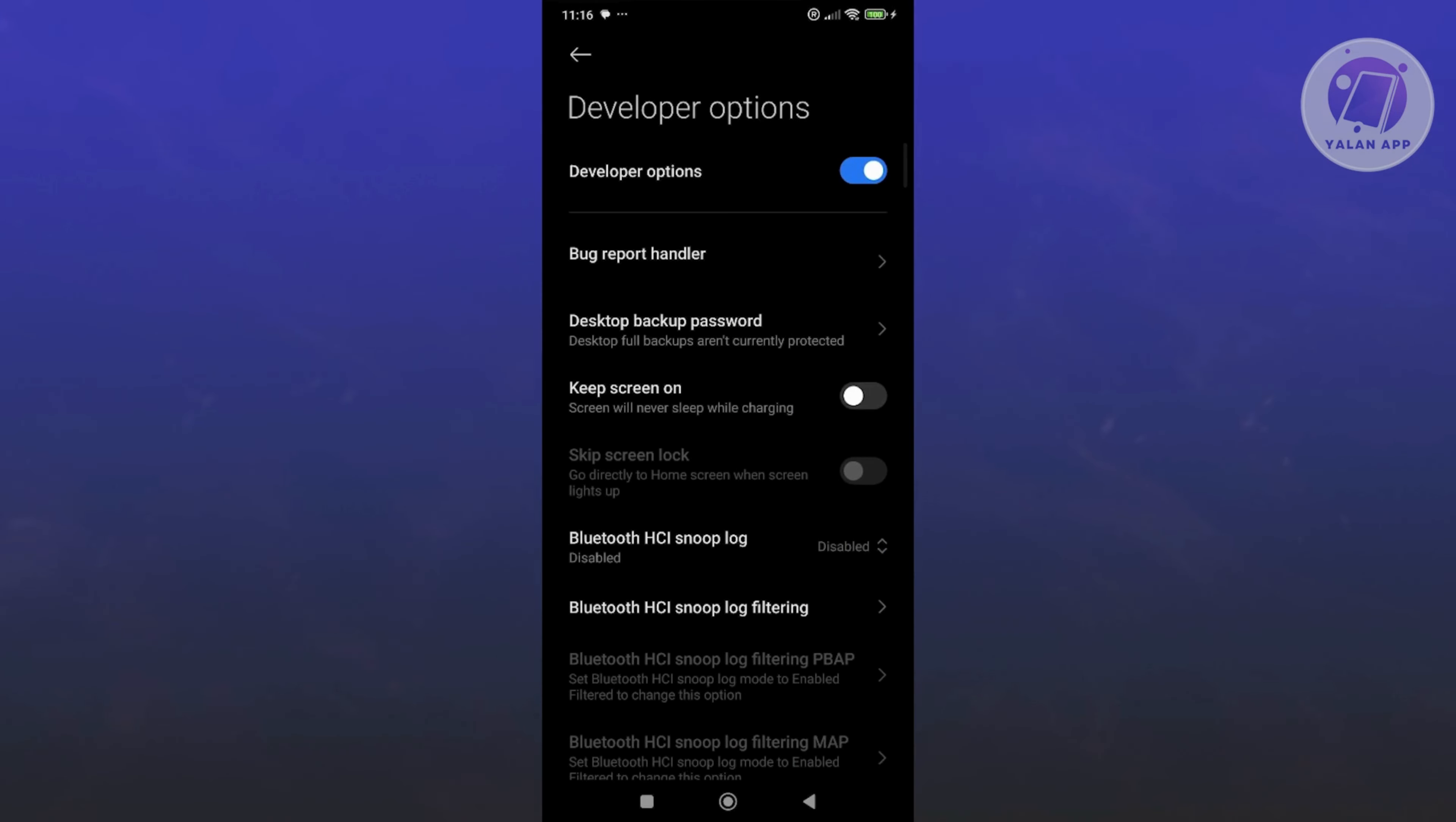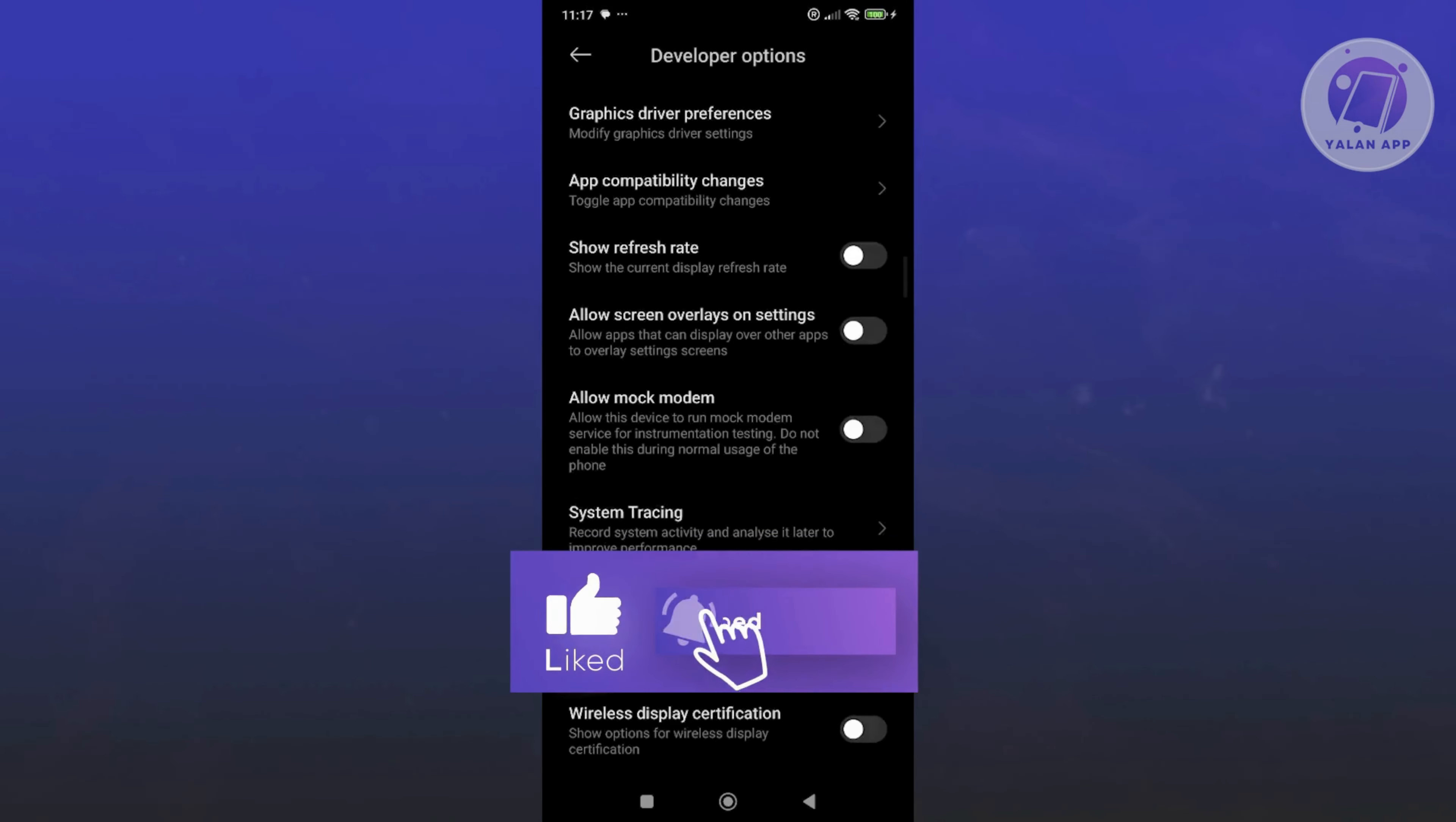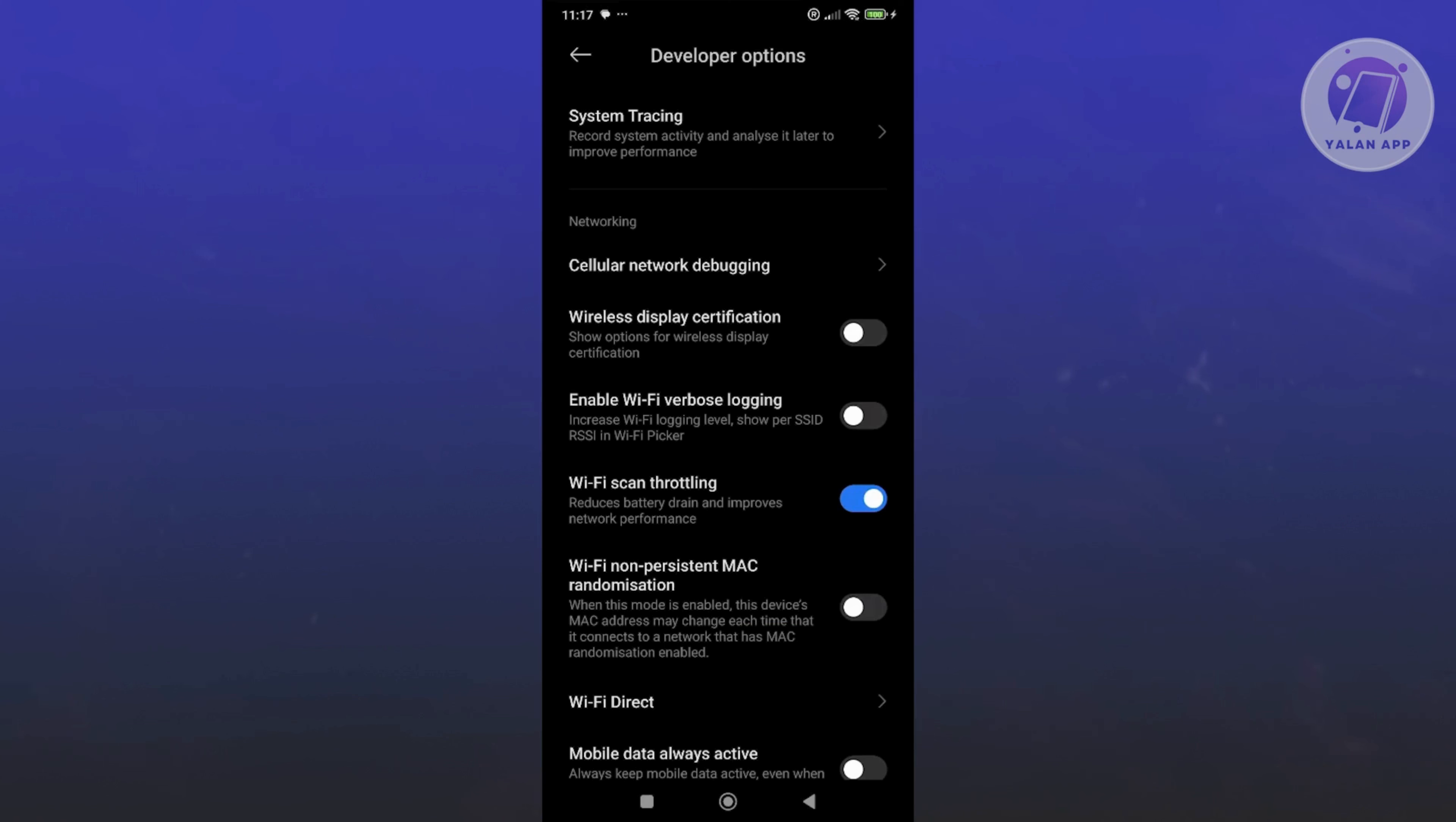From here, you want to scroll down and look for WiFi throttling. It should be under networking and you want to make sure that this one is actually enabled. If you see it disabled, go ahead and click on the switch icon. As you can see, it is now enabled.